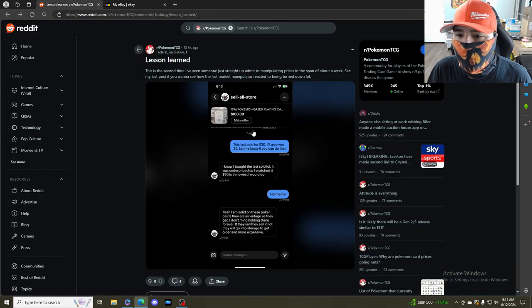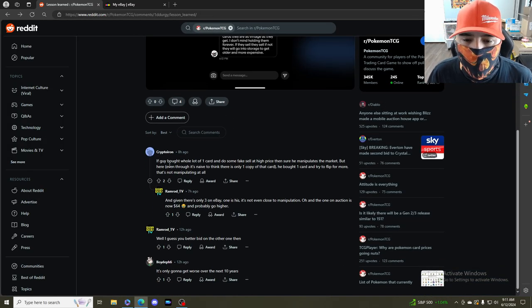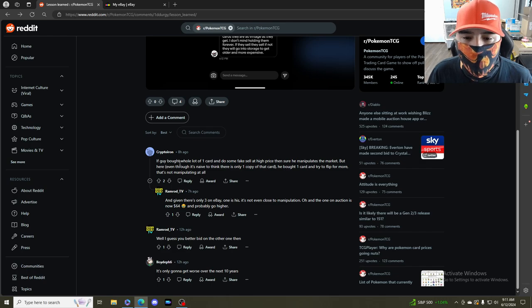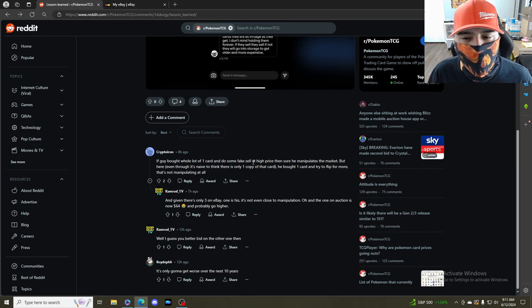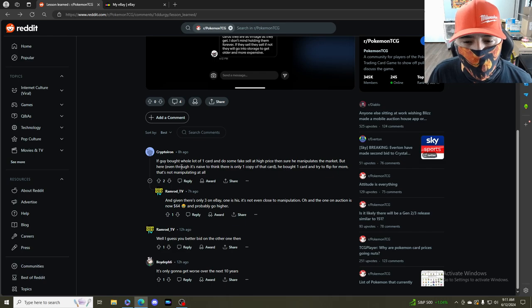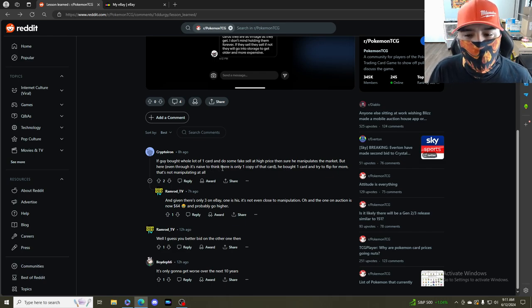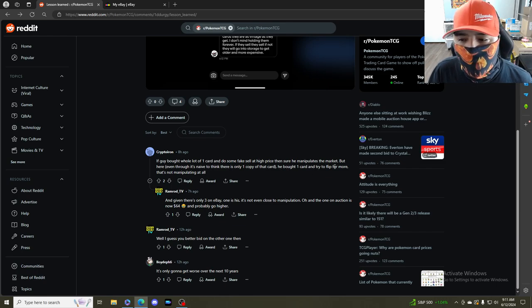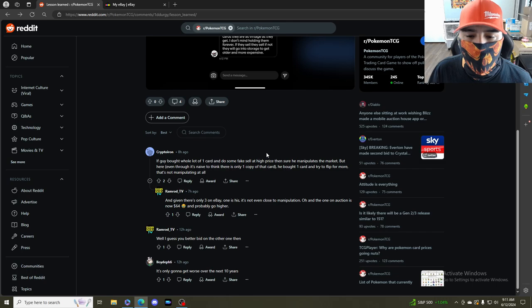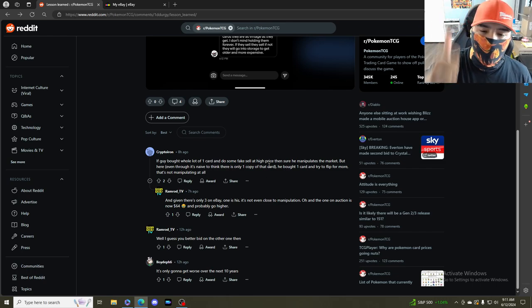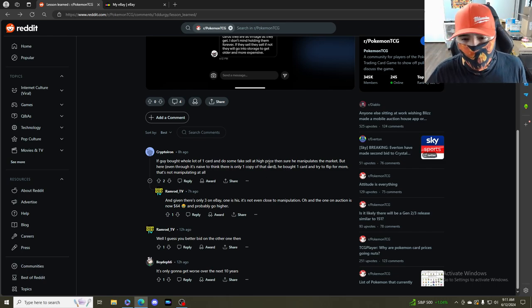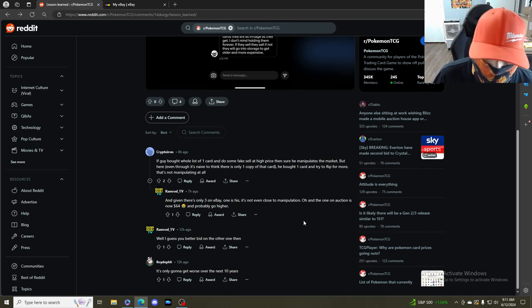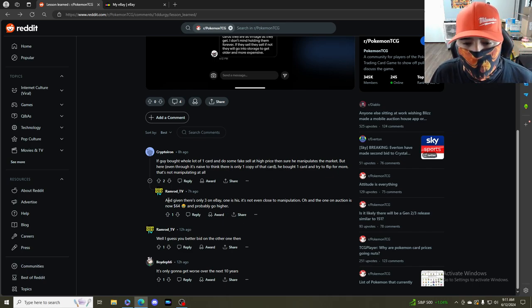The comments are like: if a guy bought a whole lot of one card and did a fake sale at high price, sure he manipulates the market. But here, even though it's naive to think there's only one copy of that card, he bought one card and tried to flip for more - that's not manipulating the market at all. Good job brother, I appreciate that man.